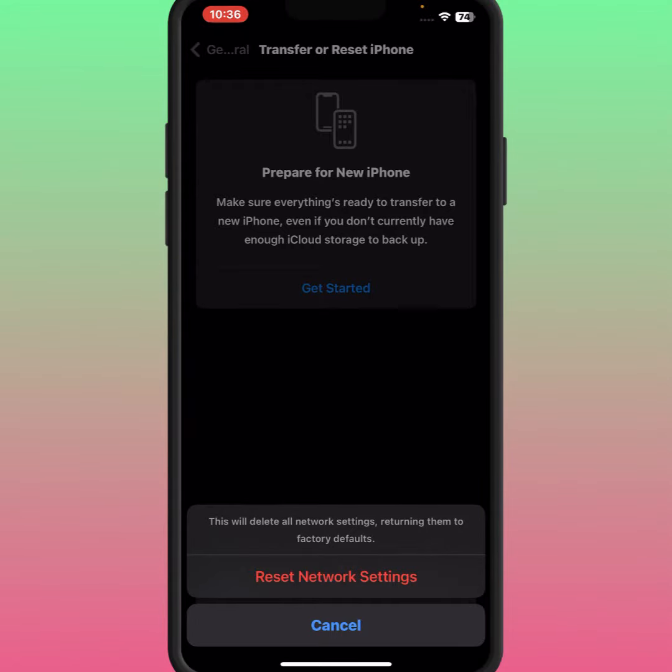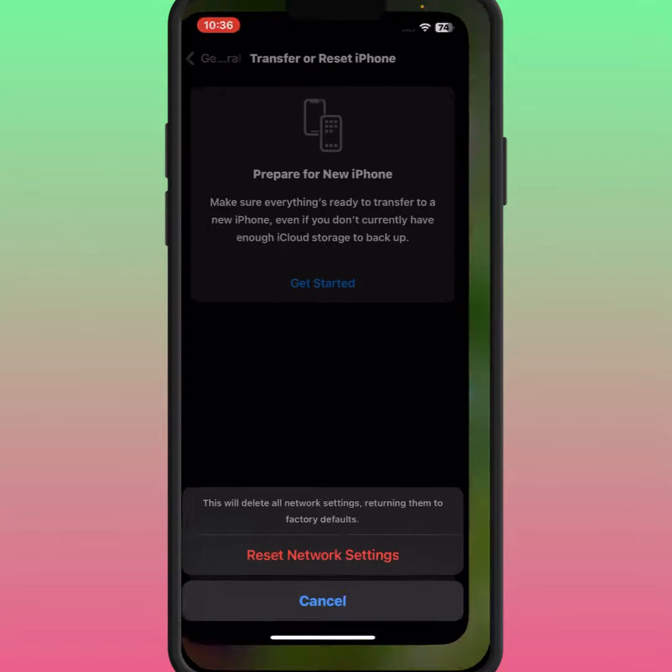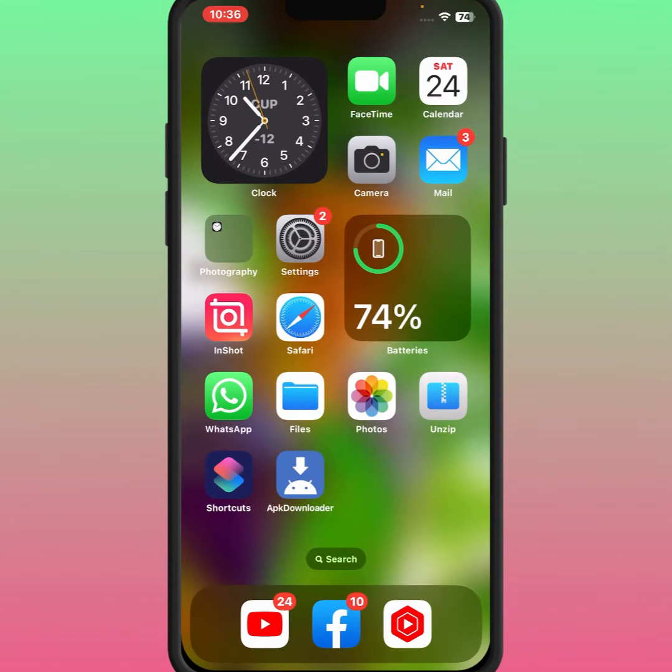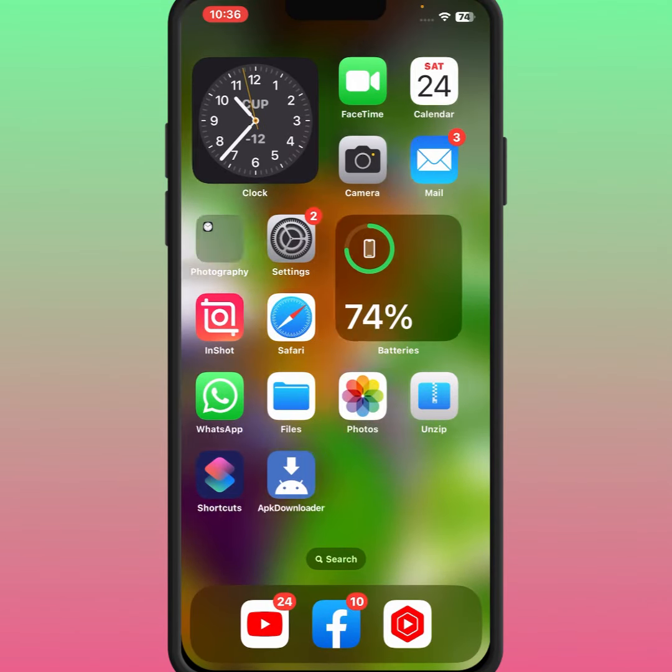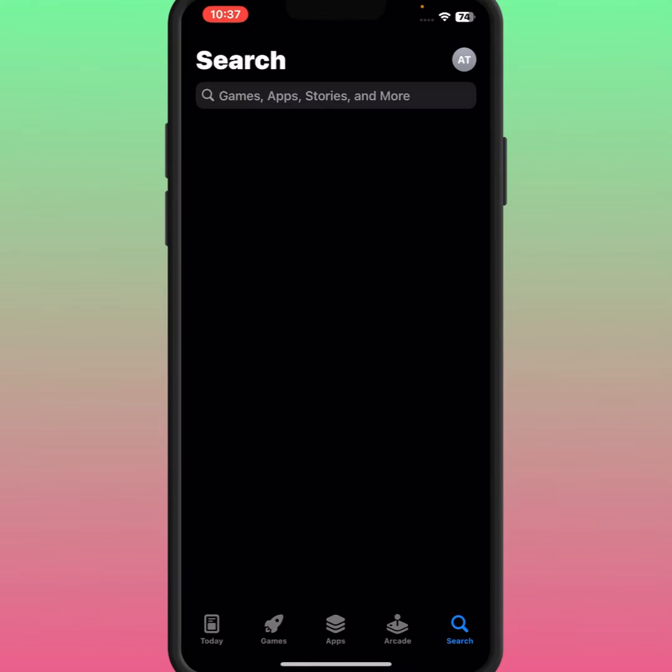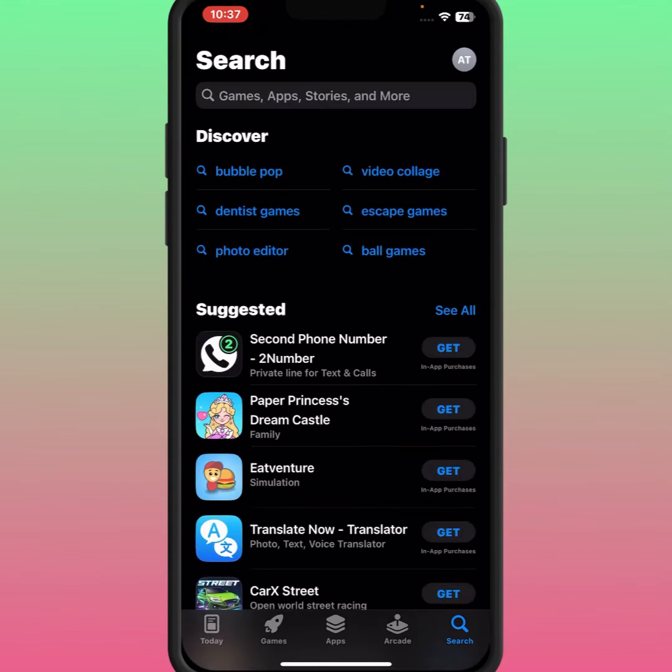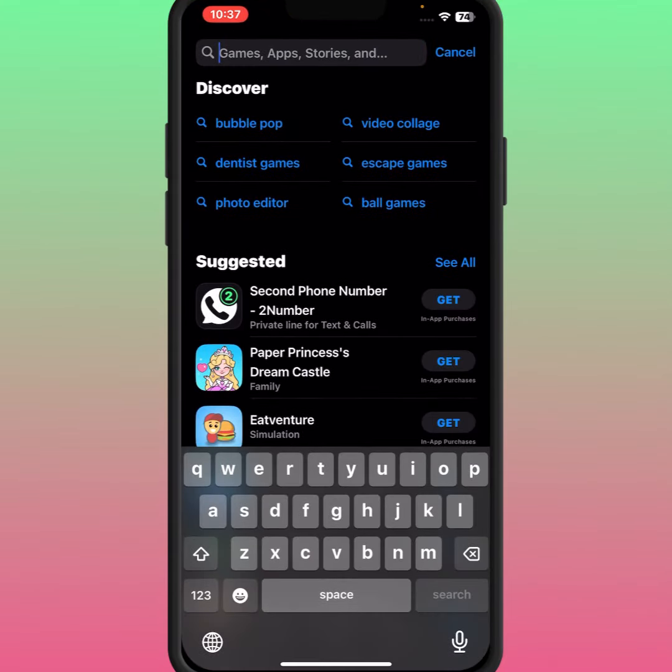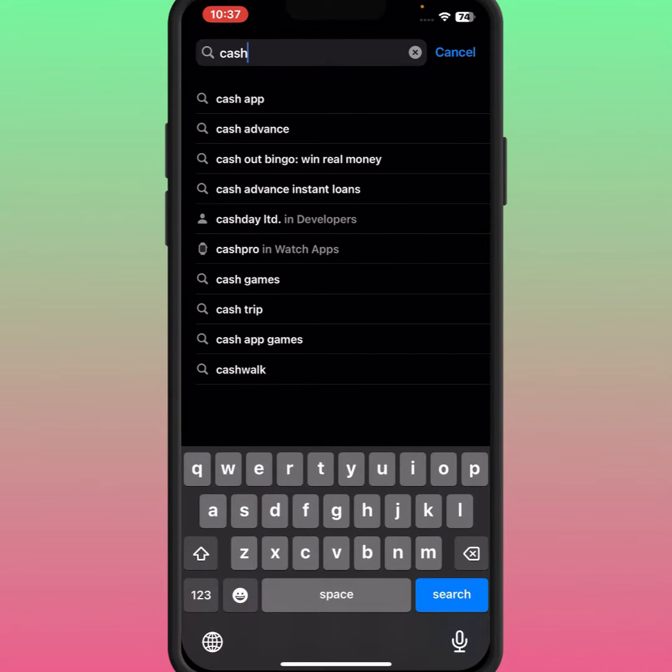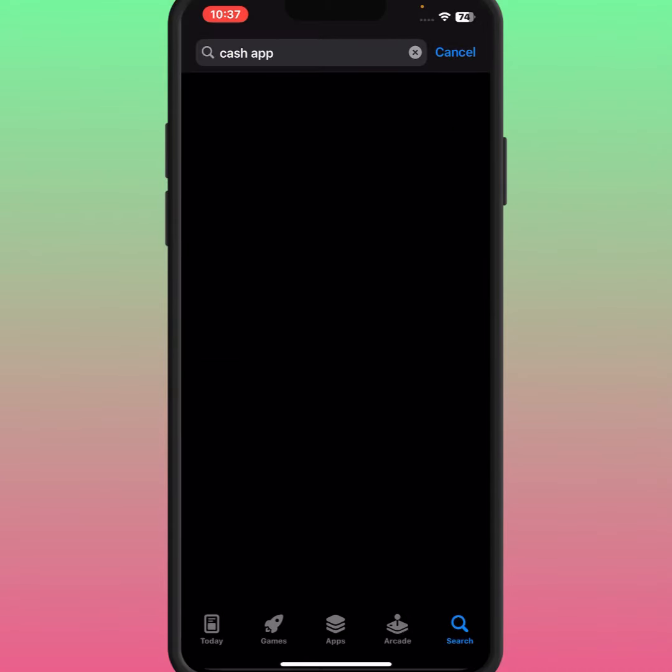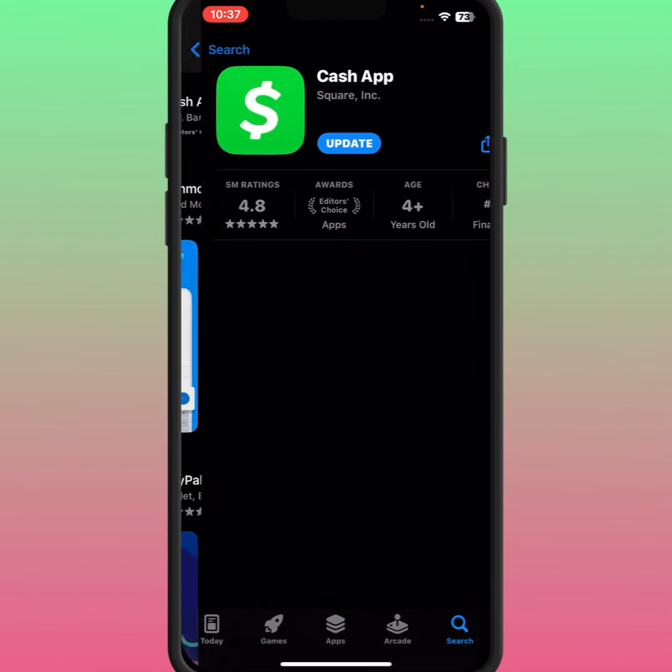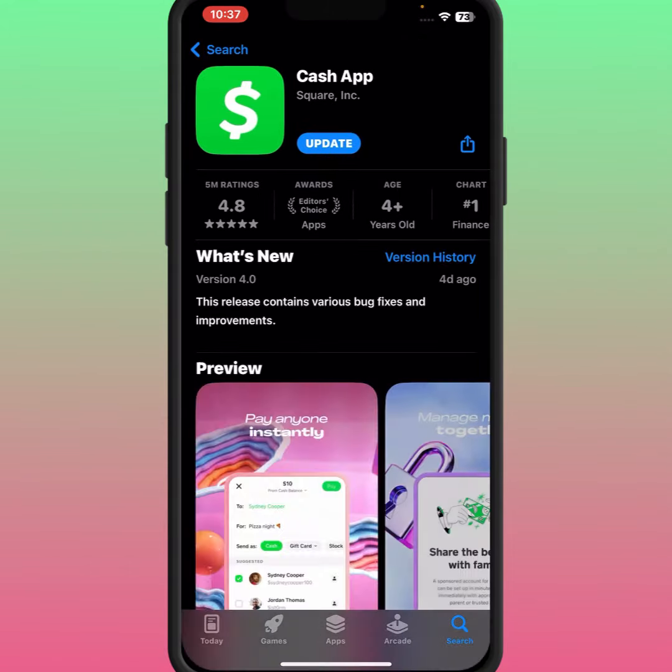If the method doesn't work, go for the last method. Go back to your home screen and open the App Store. Tap on App Store and from here search for Cash App. Tap on Cash App. From here, you can see Update. What you need to do is update your Cash App. Tap on Update, and after updating your Cash App, I hope your problem will be fixed.